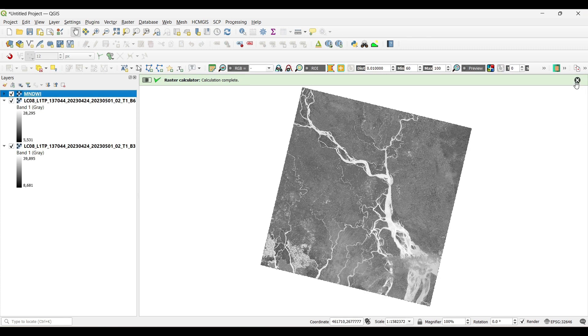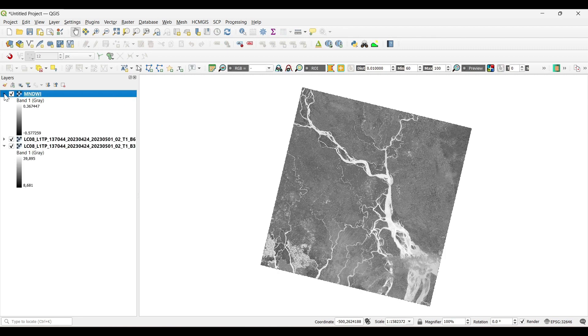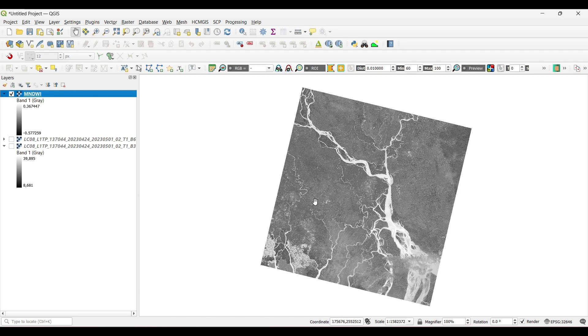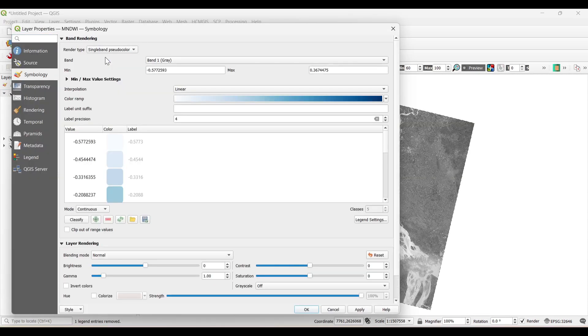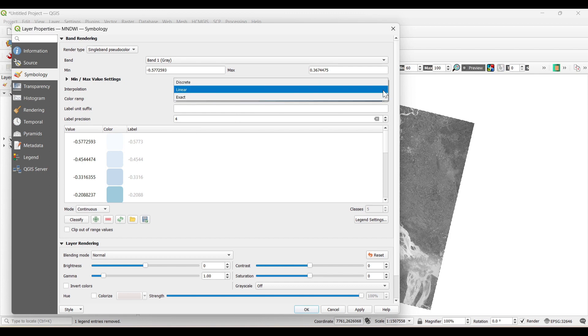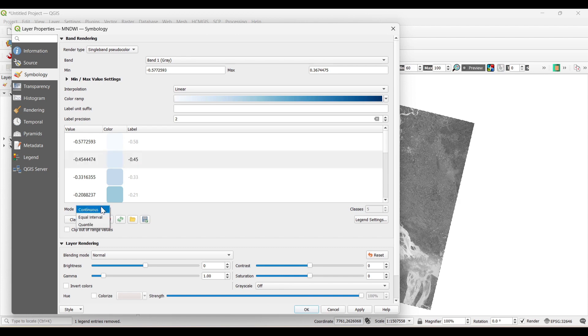Our MNDWI was calculated. Generally it is the modified version of NDWI. Let's classify from properties: single band pseudocolor, interpolation is linear, mode is equal interval, and classes is 5.